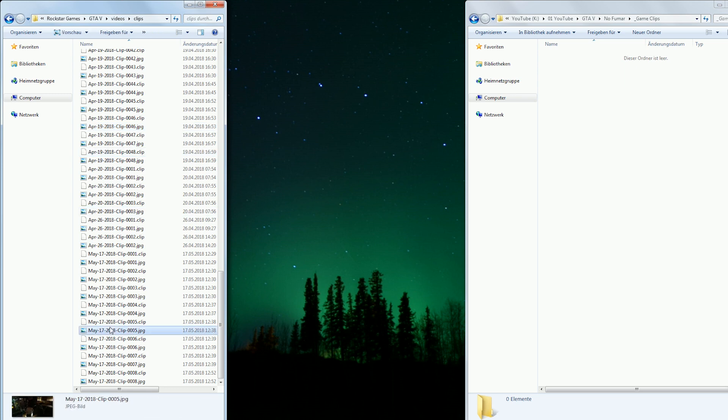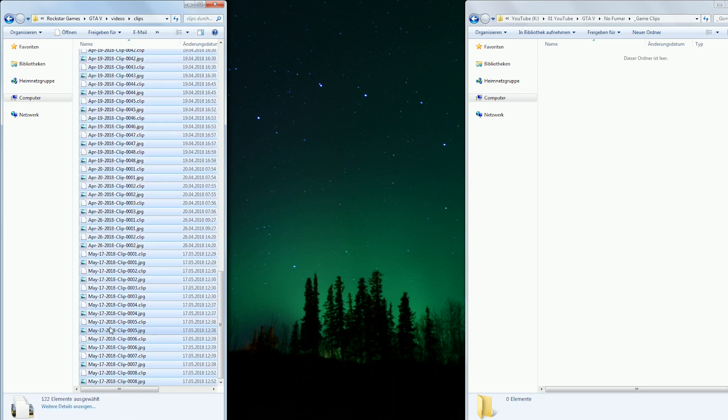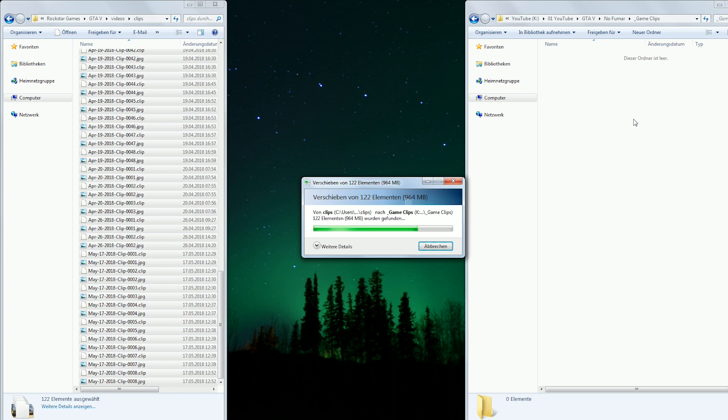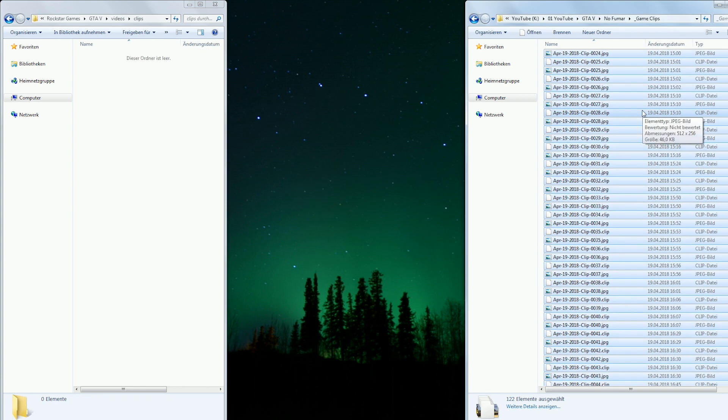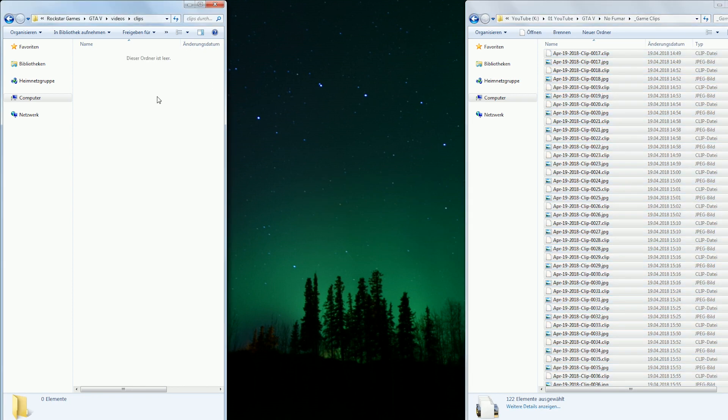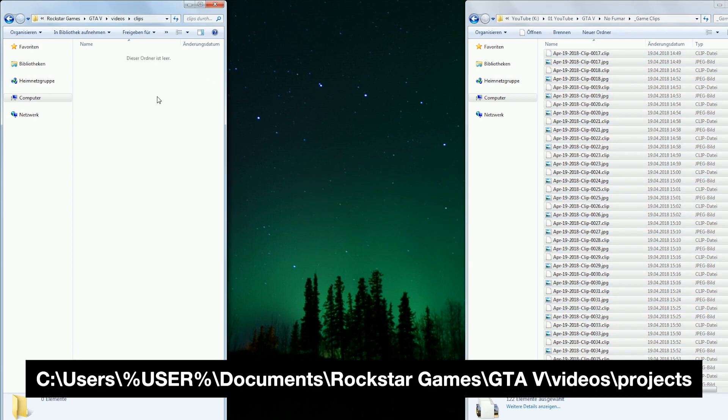Now select all clips you need and copy them to the folder you just created. Then you navigate to the following directory: C, Users, Your Username.